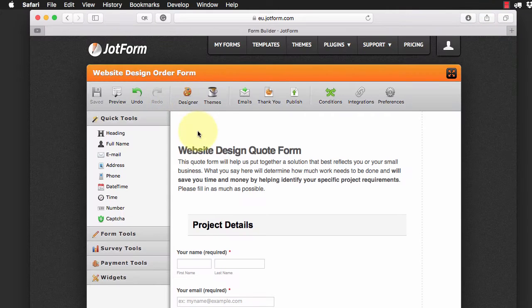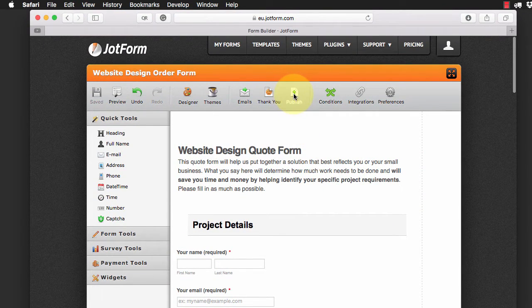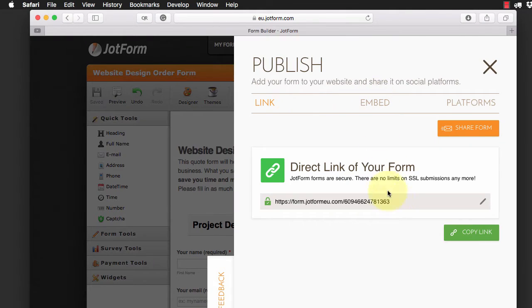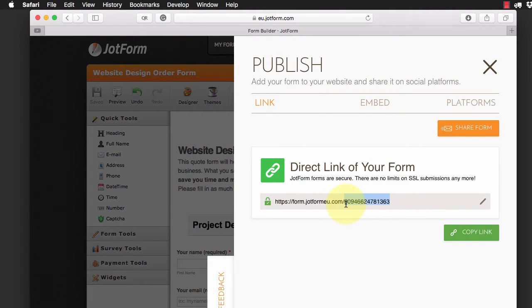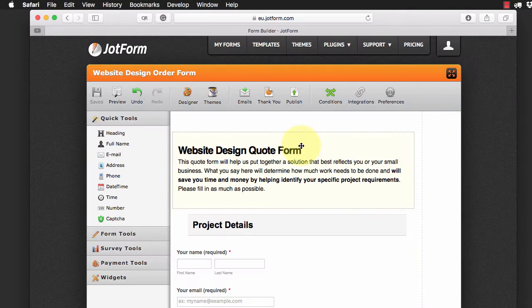So now we have that. Let's publish it. And when we publish we get this direct link here and all we want to do is grab this code. So I'm going to copy that so we've got that ready to add to the widget.